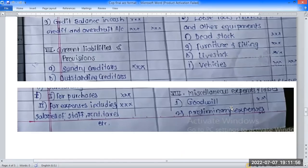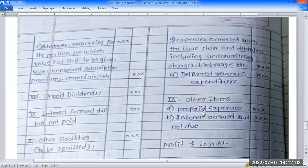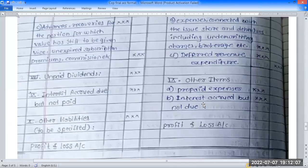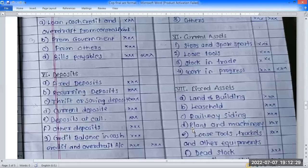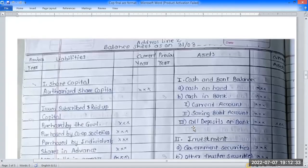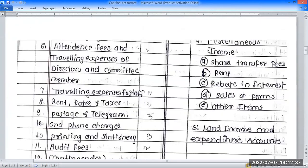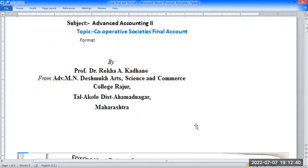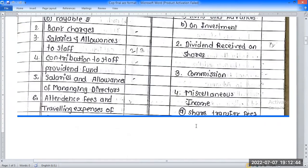The next item is miscellaneous business expenses: goodwill, preliminary expenses, etc. Then other items, investment versus interest accrued, and the profit and loss account on the asset side. This completes the balance sheet format and the profit and loss account format for cooperative societies.